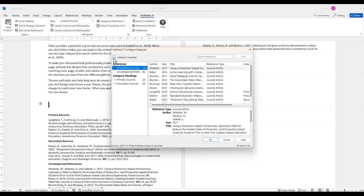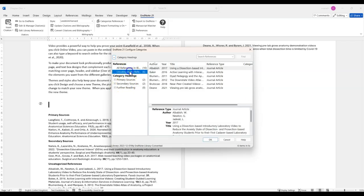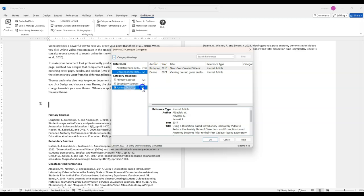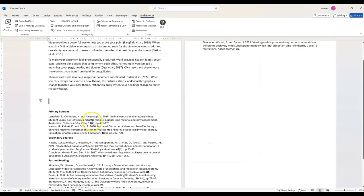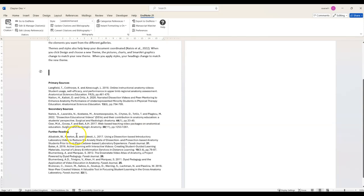I'm going to add a third category which I will call Further Reading. And then I'm going to drag these references into the new category. Click OK. And the new category has been added to my reference list.